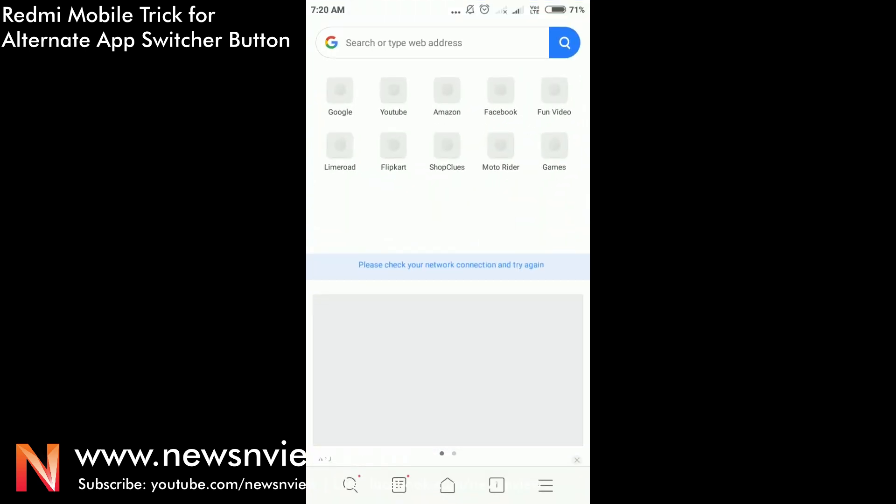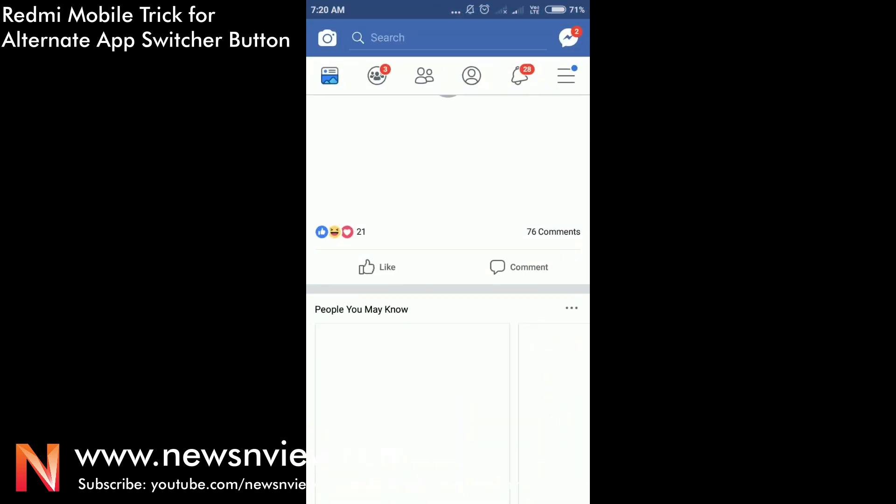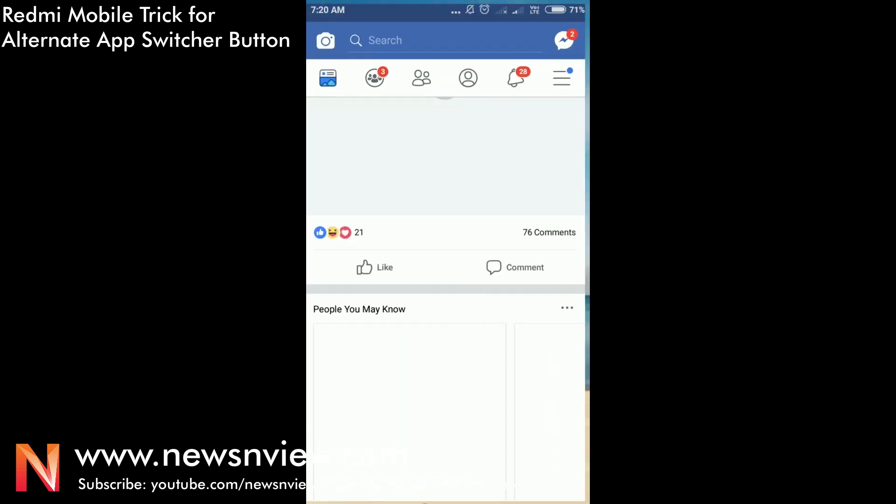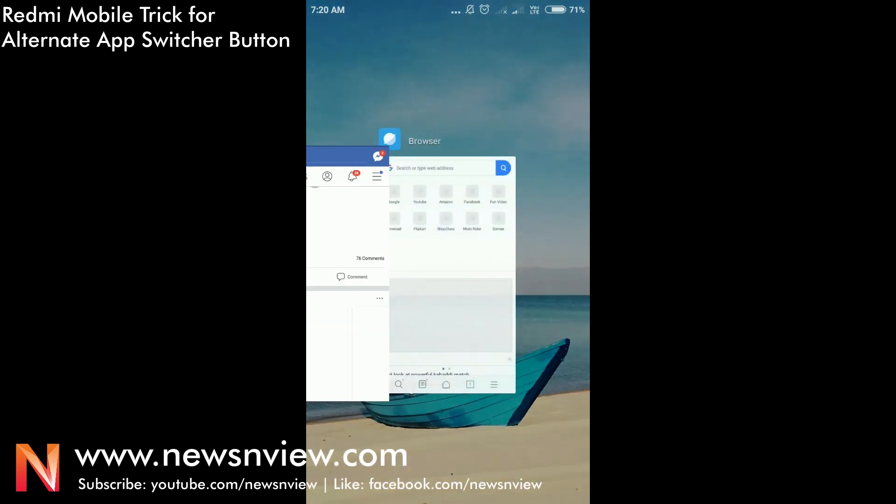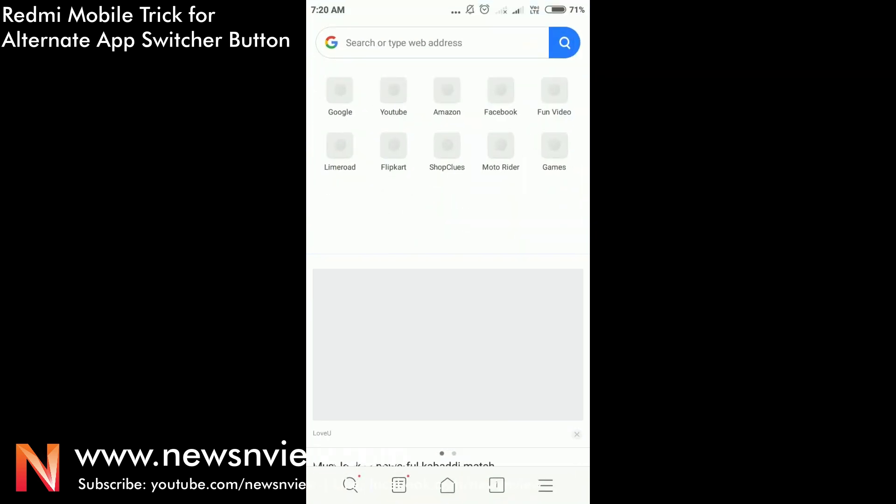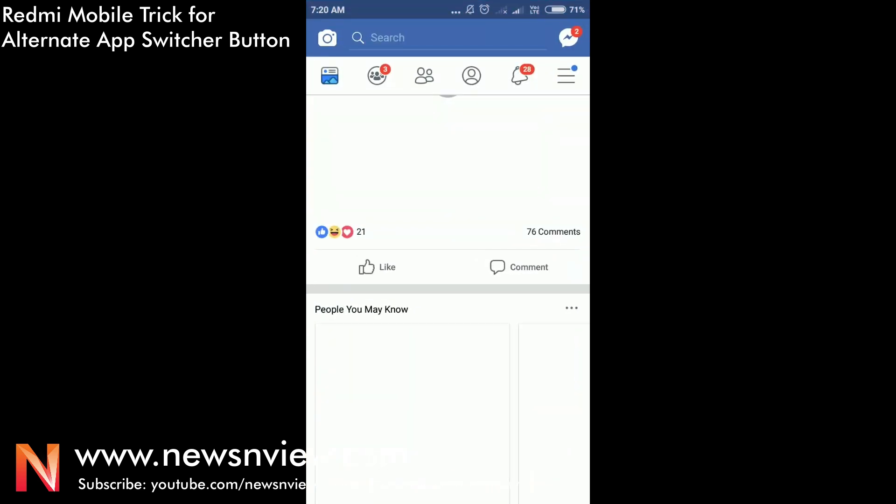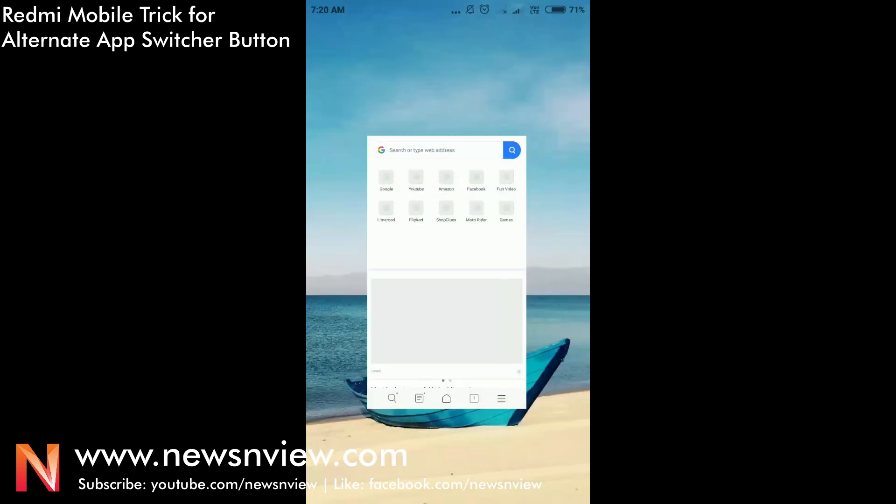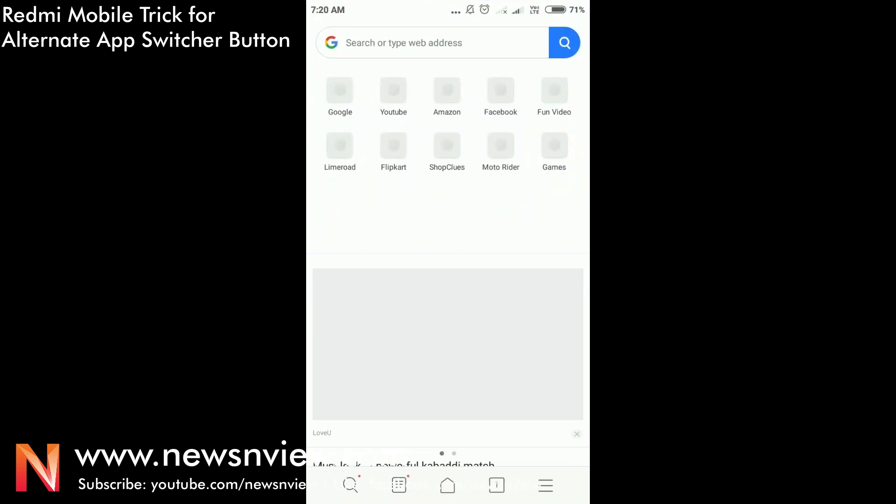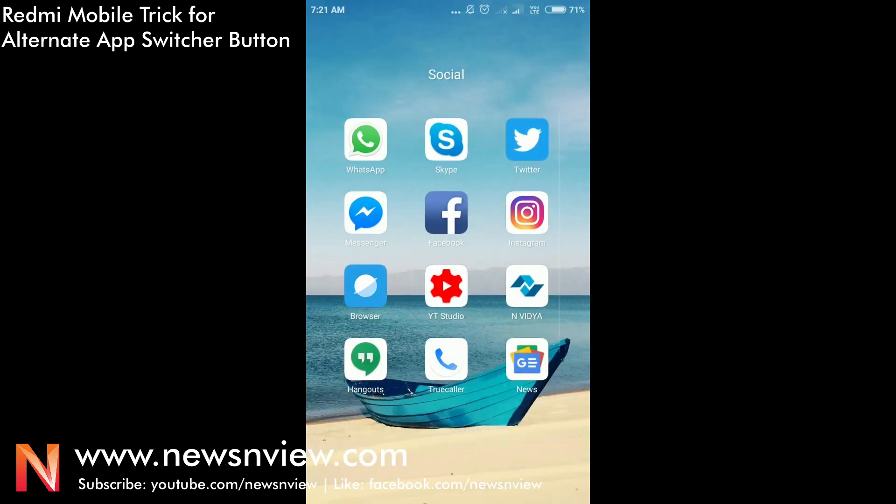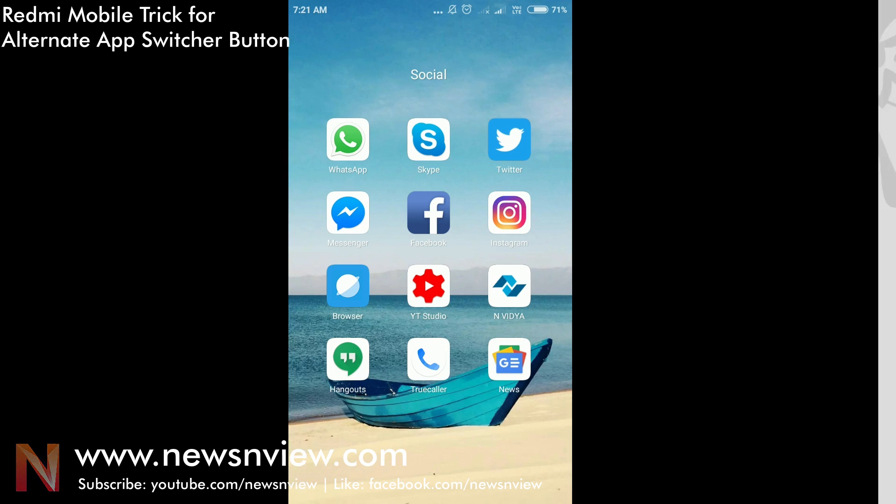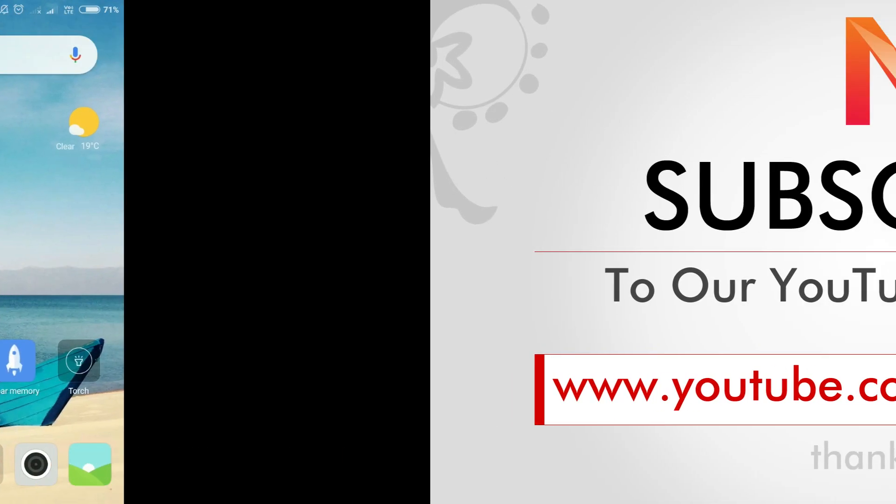So just do a double tap on your menu button and this will happen. Now we're not going to any other app folder or anywhere, but we can easily switch between Facebook and browser just like this. You can switch between any other app by pressing the menu button twice. I hope you like the video, please subscribe.